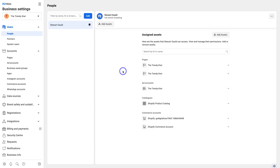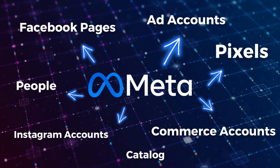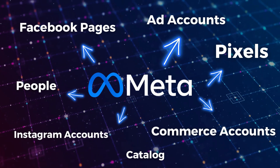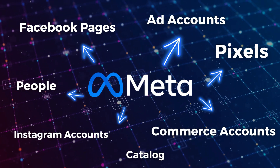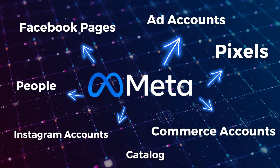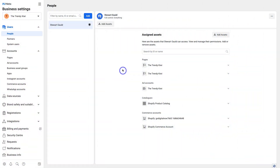Setting up a Meta Business Manager is important if you want to start engaging in advertising on Facebook and Instagram. Essentially, your Business Manager allows you to manage all your meta assets in one place, as well as manage people and permissions. Within your Business Manager you can manage your pixels, Instagram account, WhatsApp account, Facebook pages, ad accounts, and more.